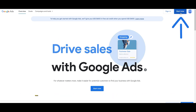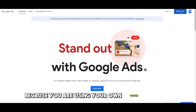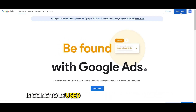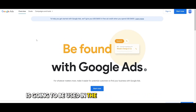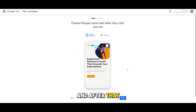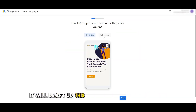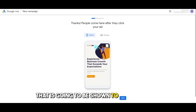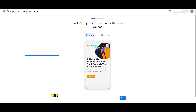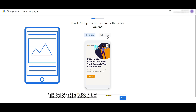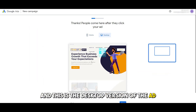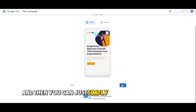No need to sign in because you are using your own Google account, which is going to be used in the Google Ads account. After that it will draft up this little promotion right here that is going to be shown to people online. Over here you can see this is the mobile version of the ad, and this is the desktop version of the ad. Then you can simply click on next.